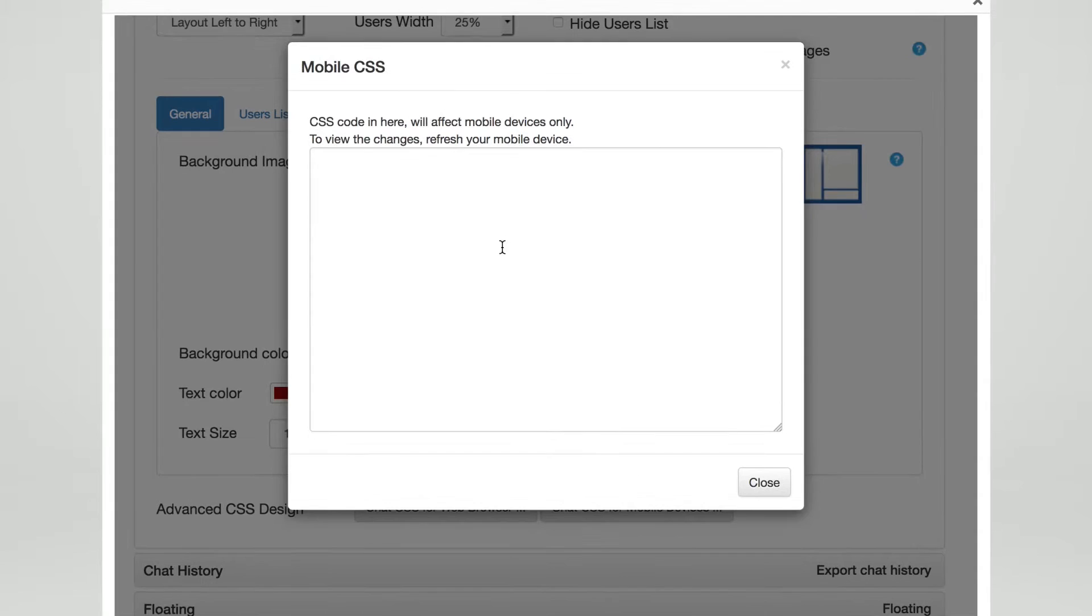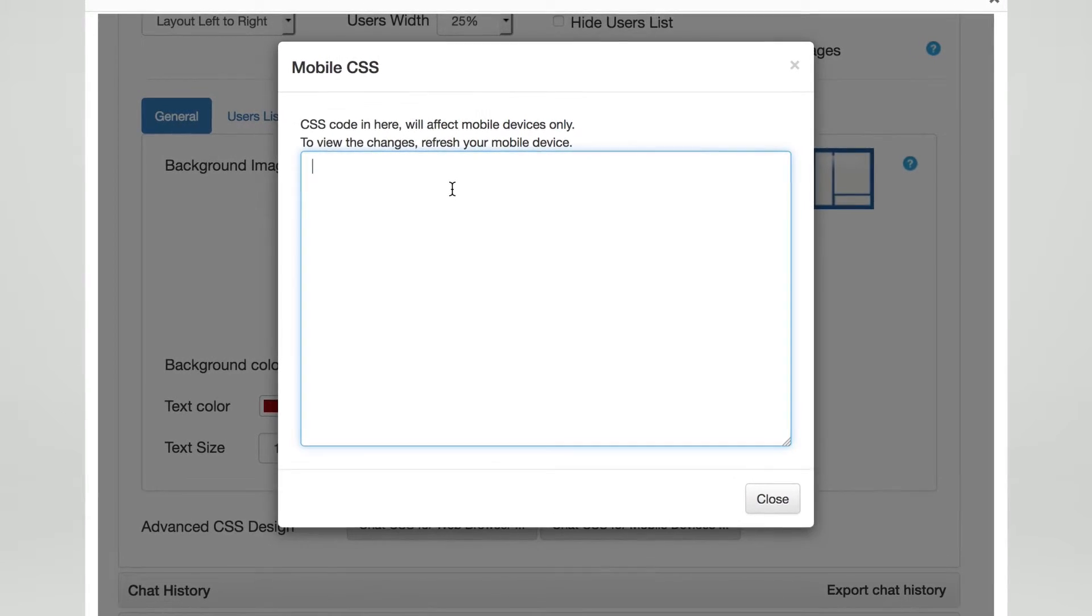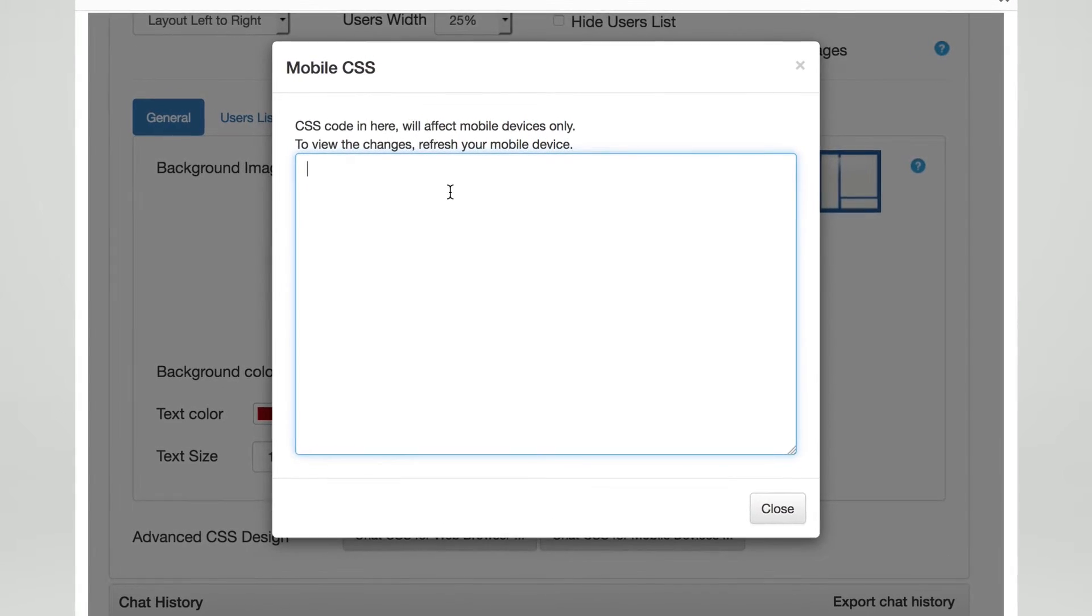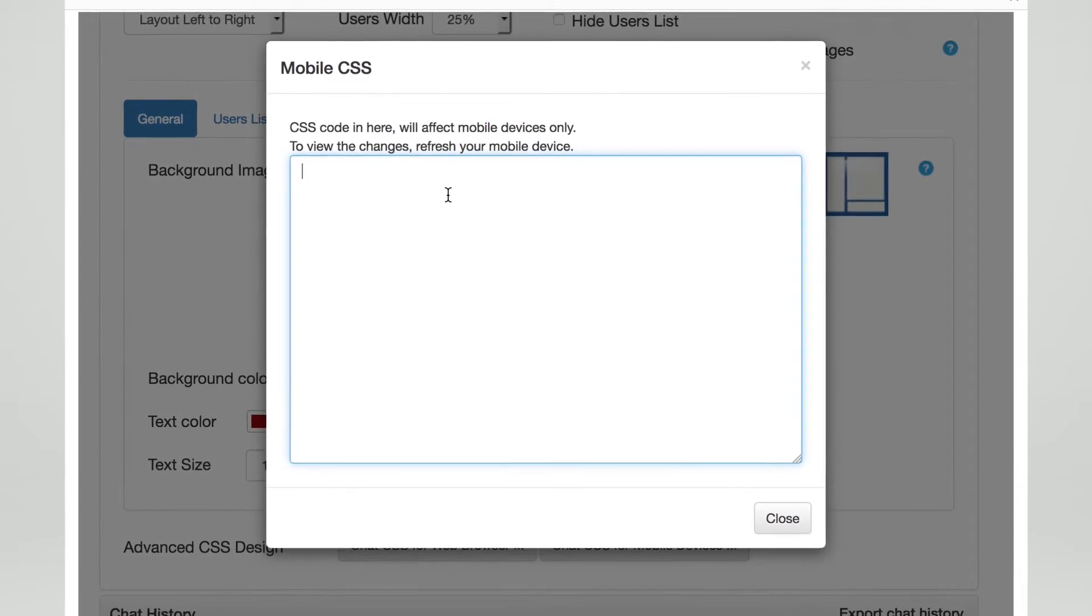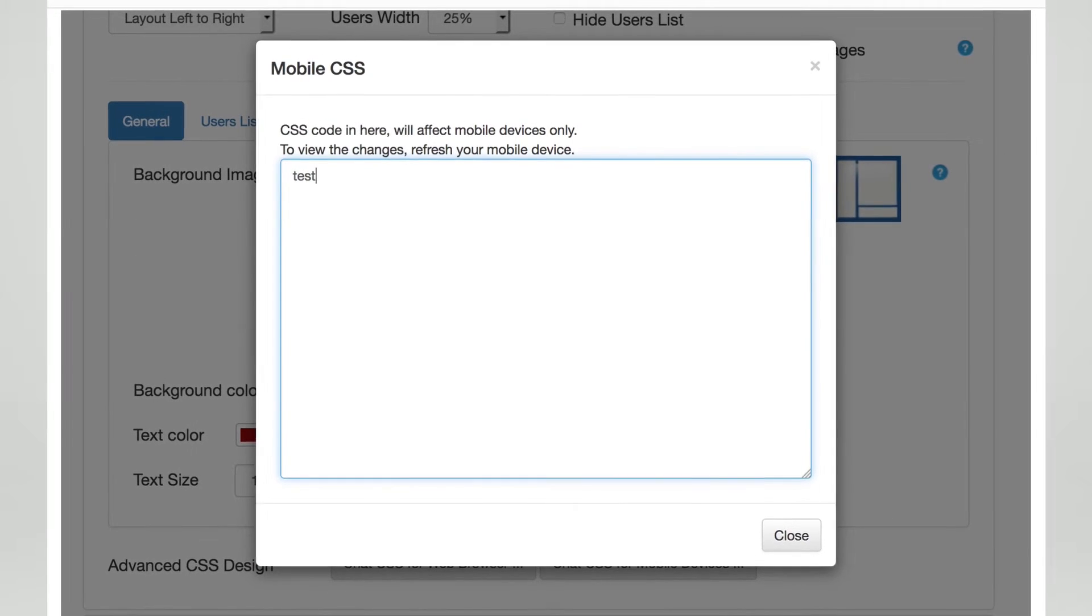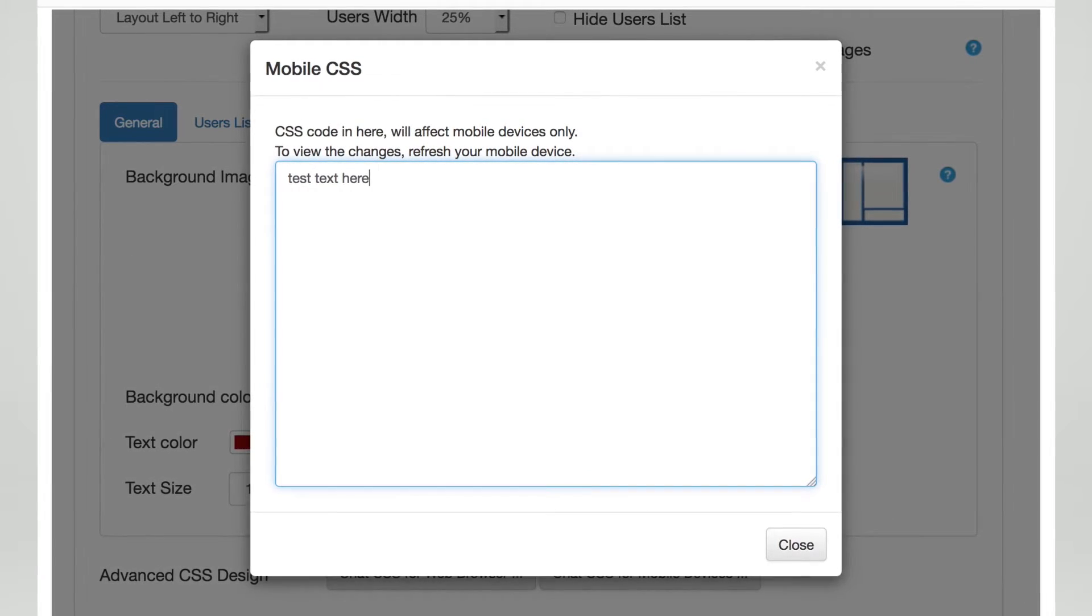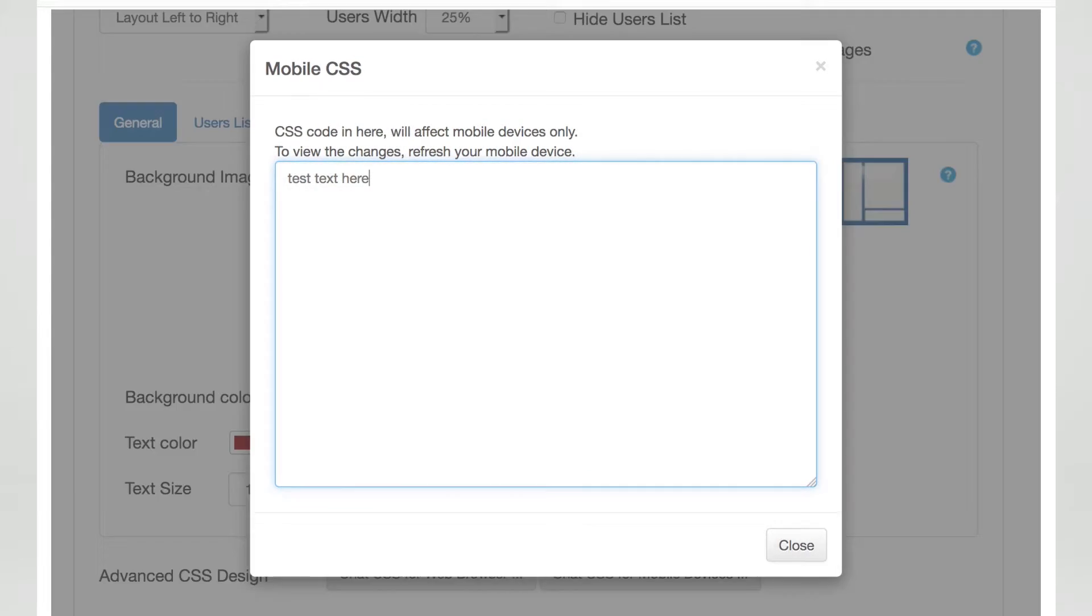Then simply enter your custom CSS to change whatever you'd like, from user icons to functions such as system messages and buttons to the look and feel of the text in the chat.